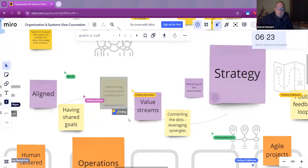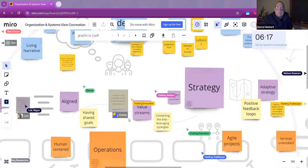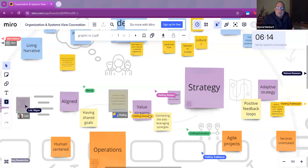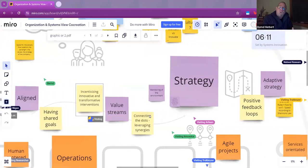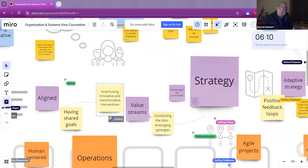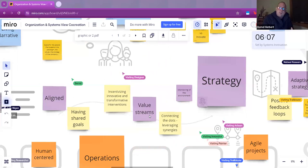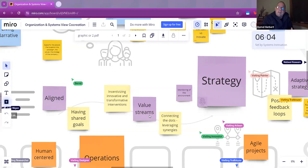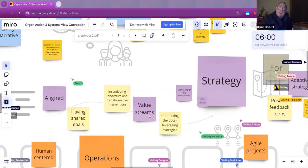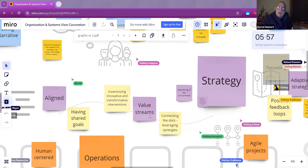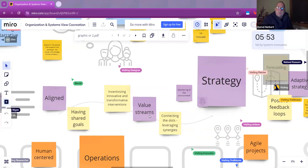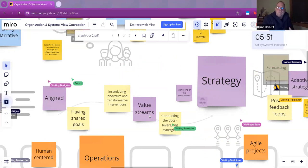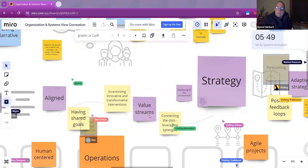We're getting some feedback loops here. I see the one on having shared goals. That one clearly seems to come from the identity conversation, coming from a shared purpose and then translating that as we align the strategy into work packages, into having shared goals. Do I get this right?